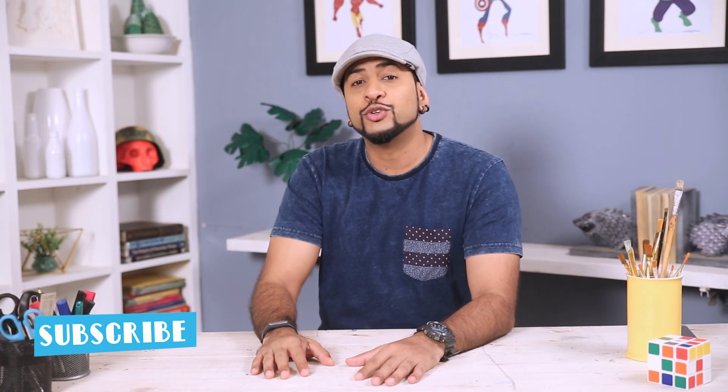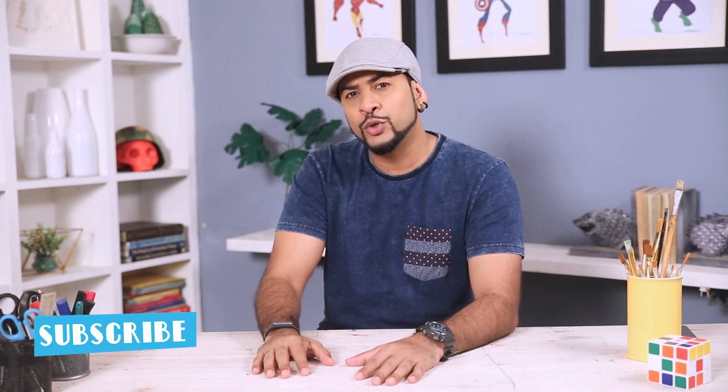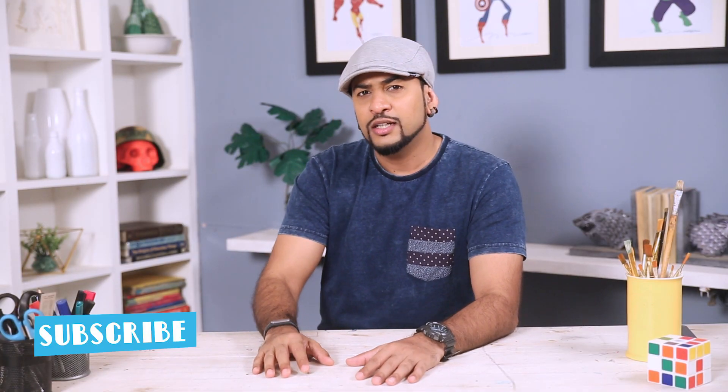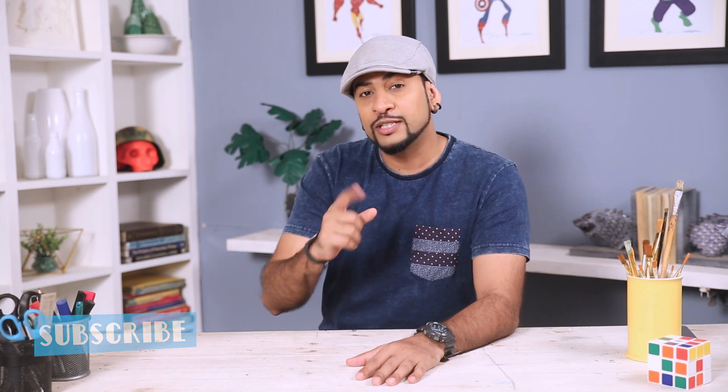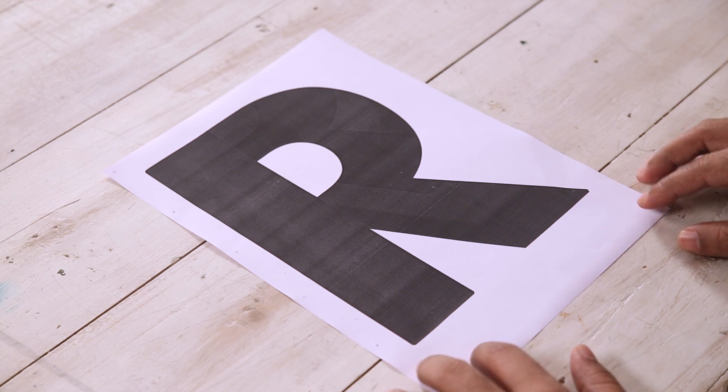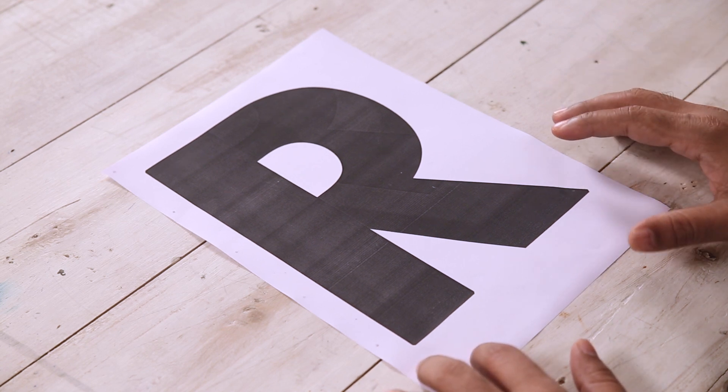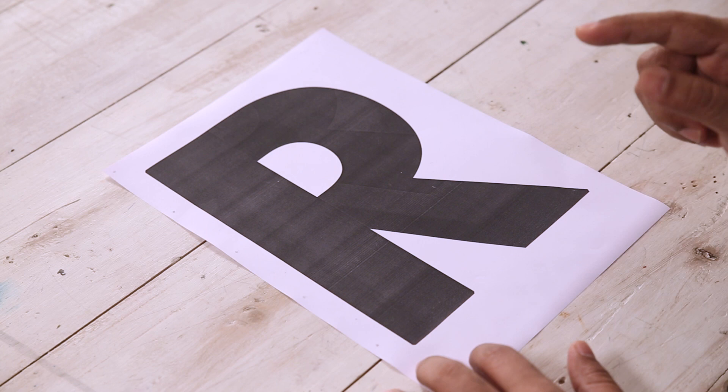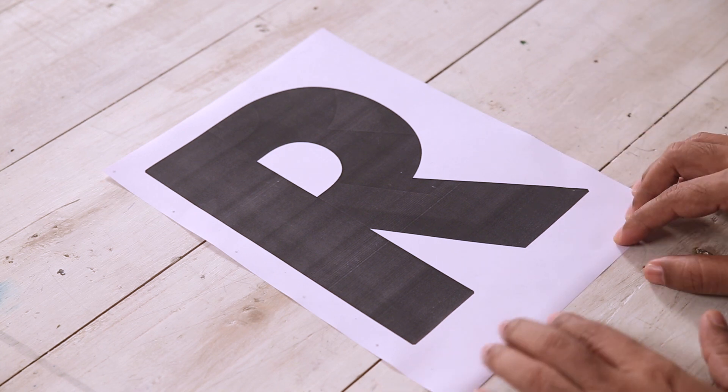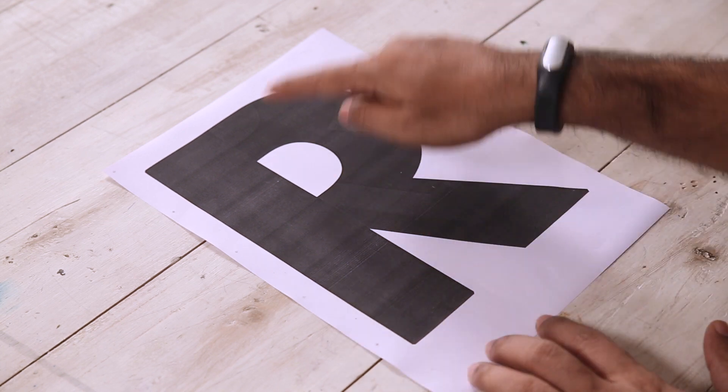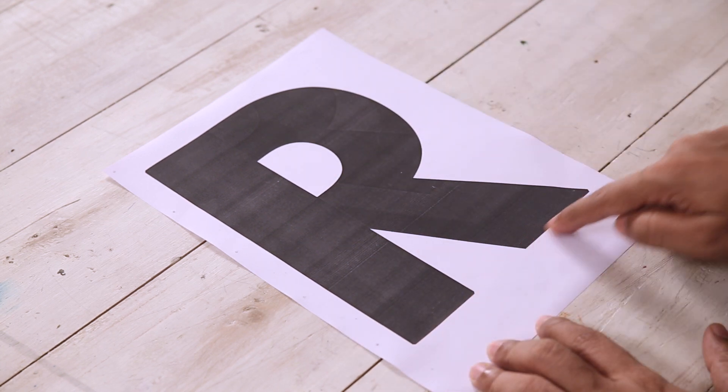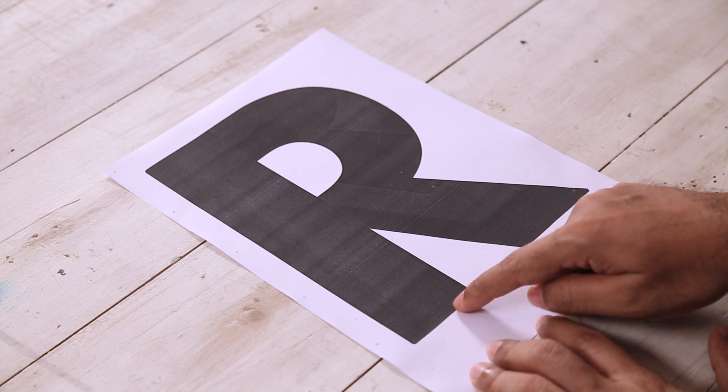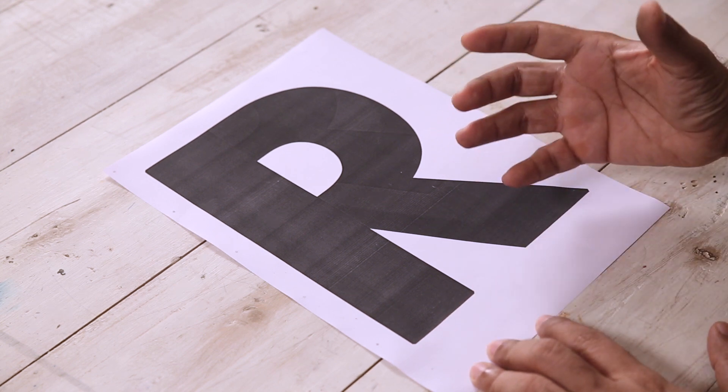Alright, let's start. So for the 3D letter bookend I am going to add a little more personal touch by using my initials. So I have this big letter R printed here. So make sure the font is simple and bold like this. And also it will be nice if the letter has more surface area at the bottom so that your bookends are more stable.